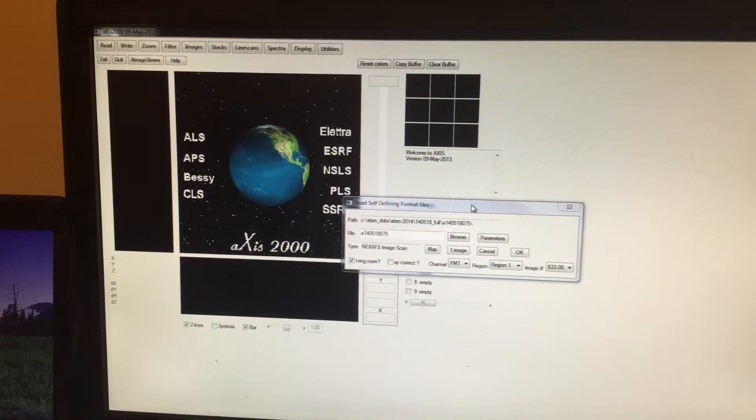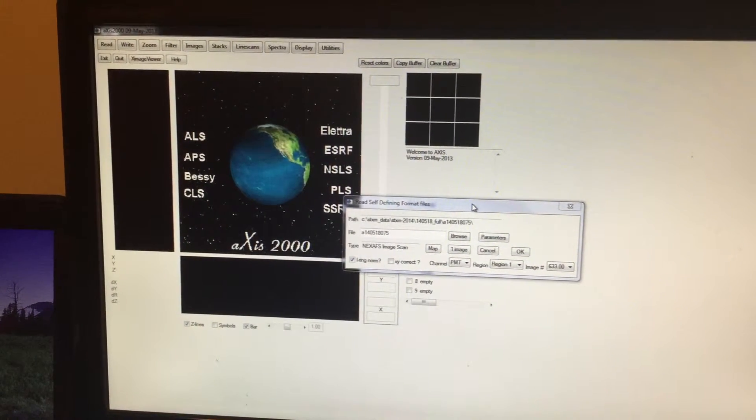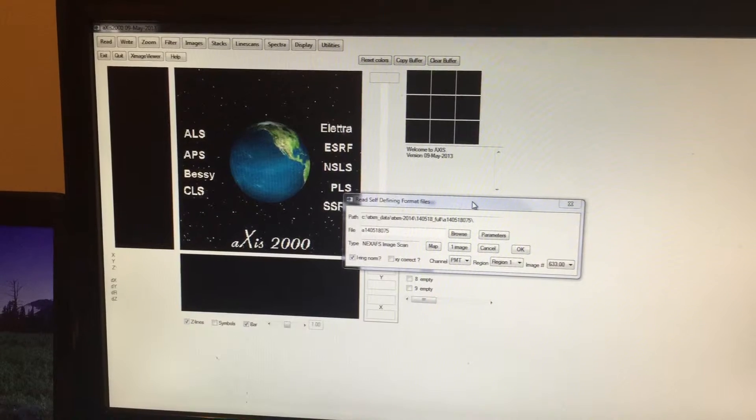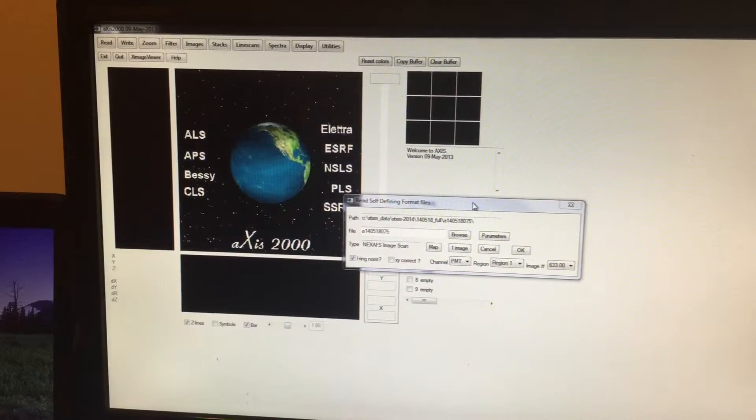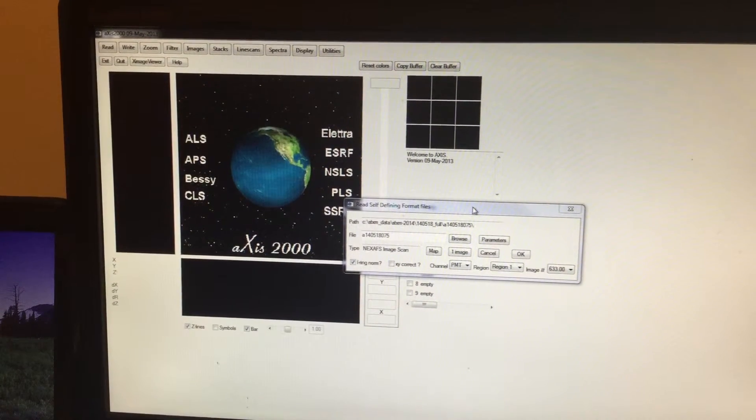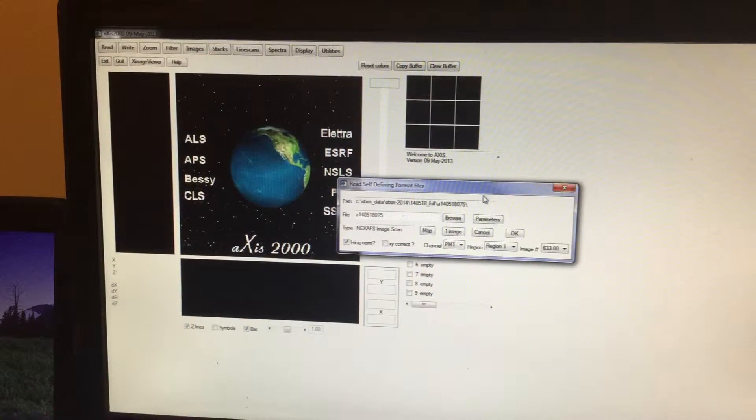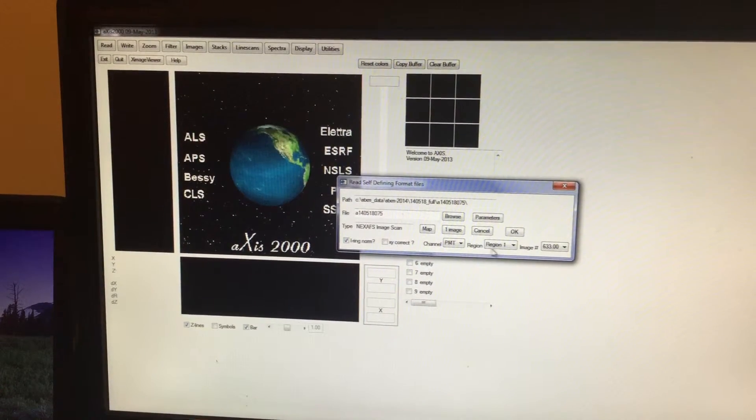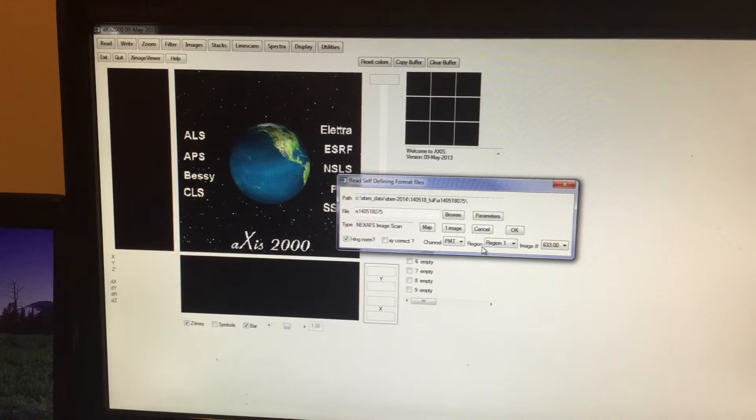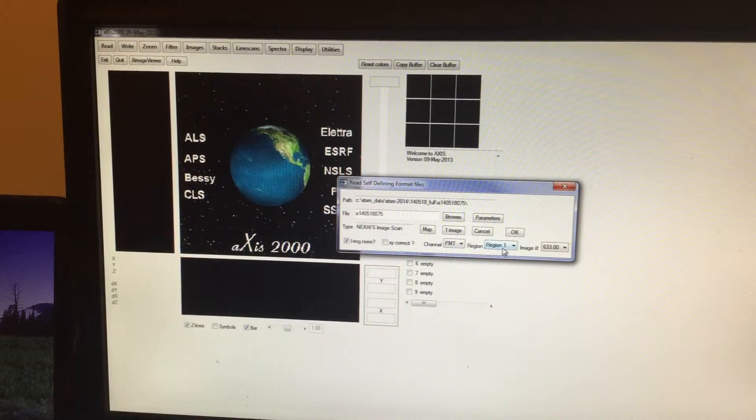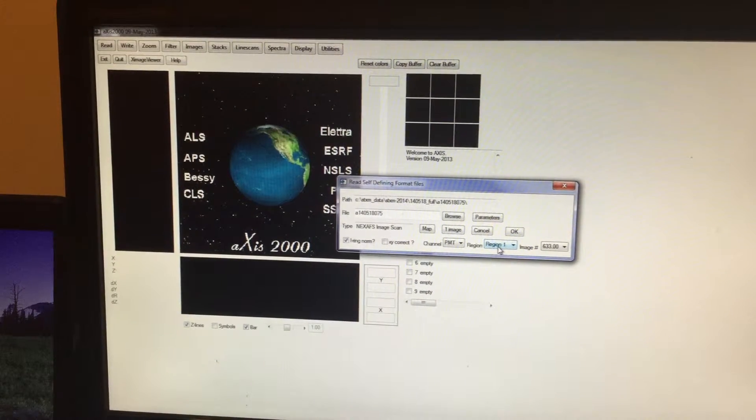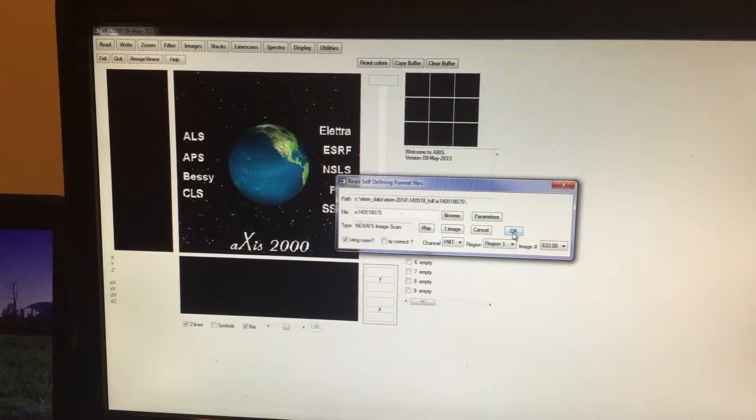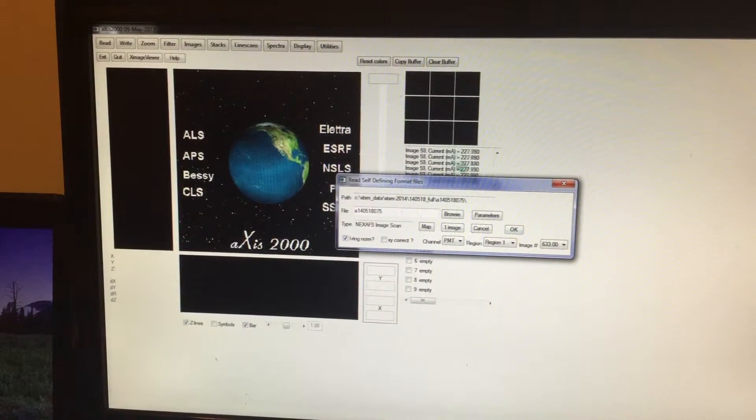As I said, this data corresponds to XMCD measurement, so it has data corresponding to both left and right circularly polarized light. Therefore it has basically two files, so I'm going to load two files. Now this is Region 1, which corresponds to LCP, so I'm going to click OK.